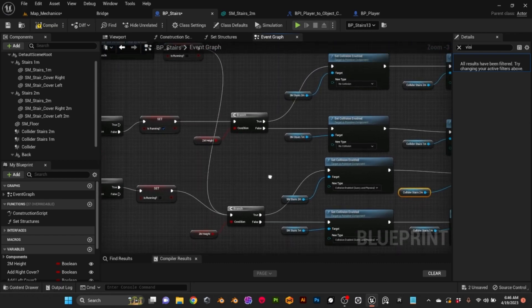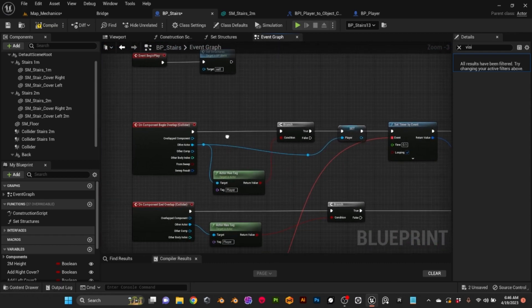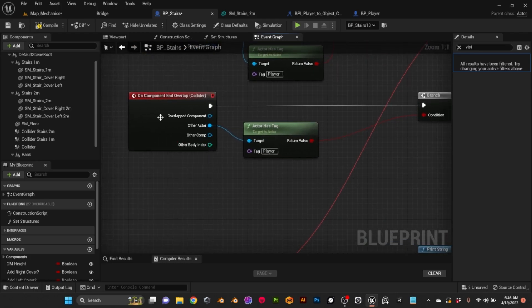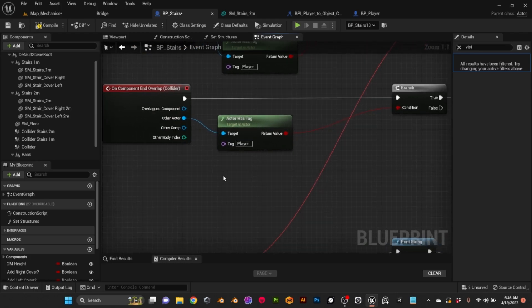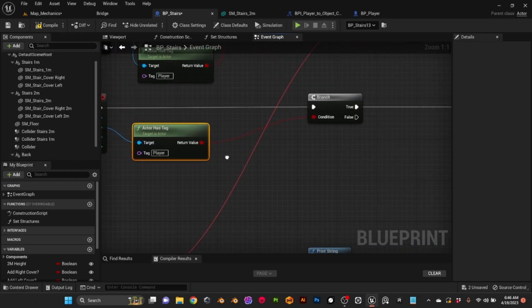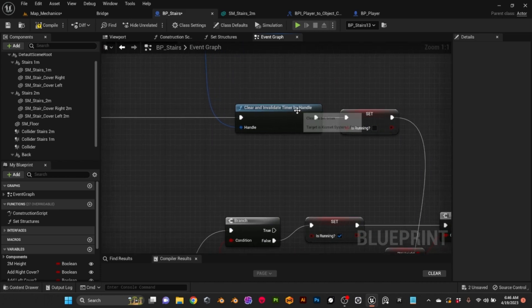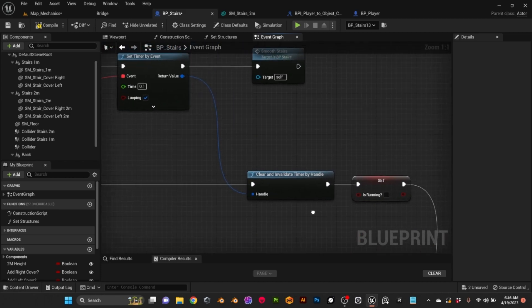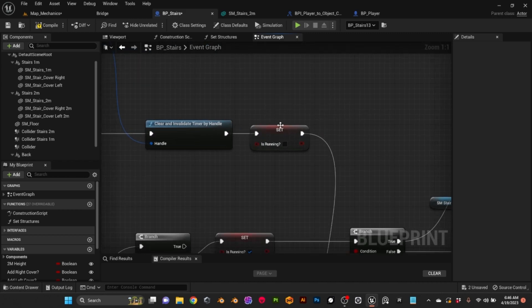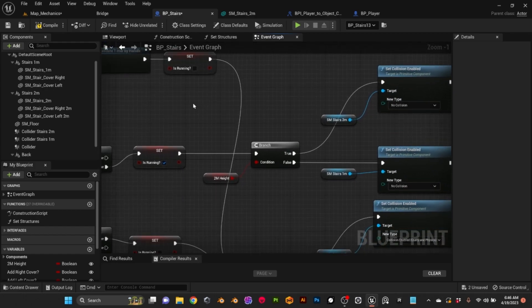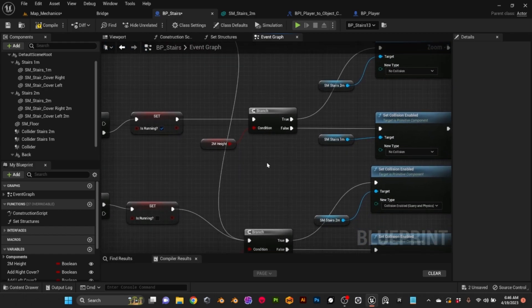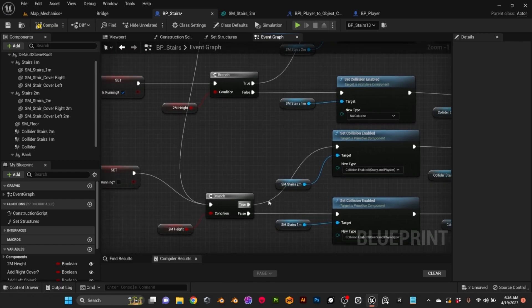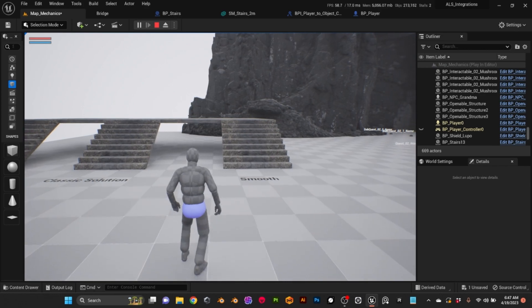And that's what happens in this blueprint. The last part is when we leave the collider, when the end overlap gets triggered. I check if whoever is leaving is the player. If it's true, then I clear and invalidate the timer, so that stops this timer event. I set the running to false because we left that area and the blueprint doesn't care anymore if we're running or not. And that goes to this part where we switch colliders.